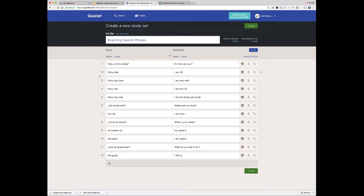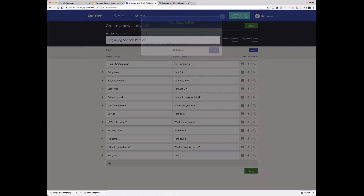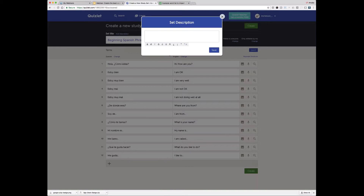Now this takes me to the create set page where the title, all the terms and definitions, and the language are already filled in. This is super easy if the set looks great and I just want to make some basic changes. Let's say I want to add a description — this option is right above the title. I'm going to say to my students: "Please study this tonight." The description can be used for anything — you could describe the content more, but something we've seen teachers do a lot is add a little note to their students here.